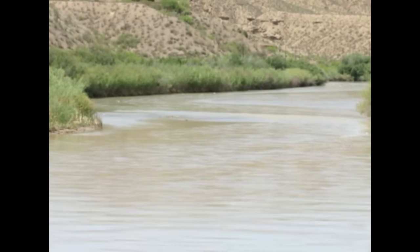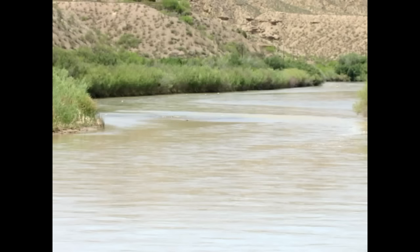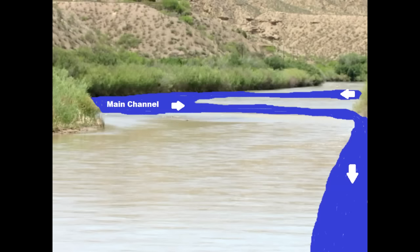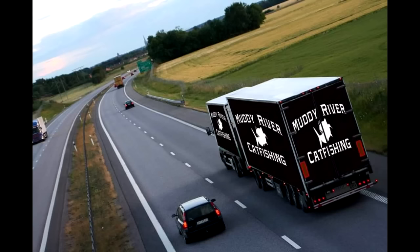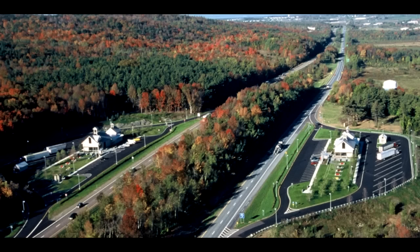First, let's talk about the channel. I've highlighted the main channel in blue. Think of the main channel like a highway or freeway — your cars are moving up and down, just like catfish or fish in general are moving through this channel.